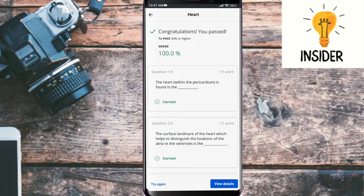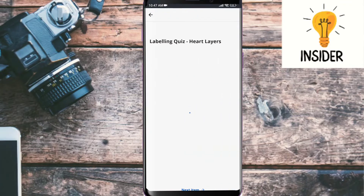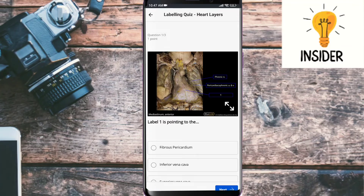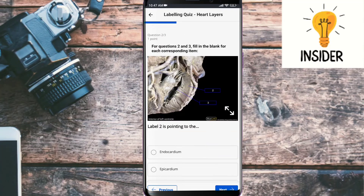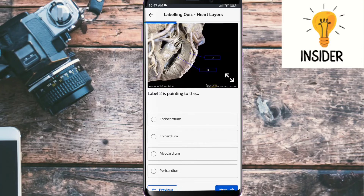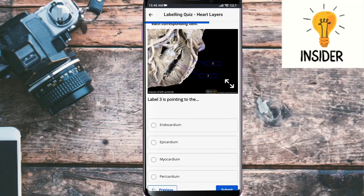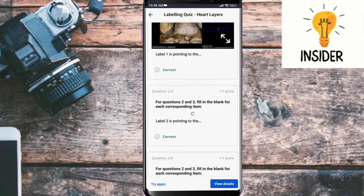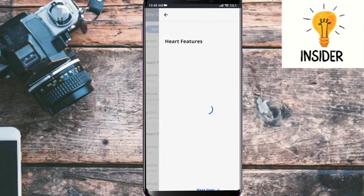Let's check our answers — all three are correct. Let's move to the next question about labeling quiz: heart layers. Label one is pointing to the fibrous pericardium. Label two is pointing to the myocardium. Label three is pointing to the endocardium. All three are correct.